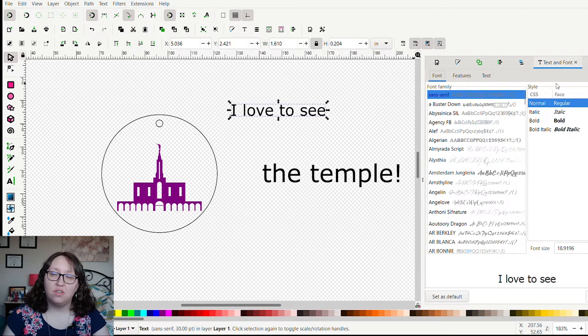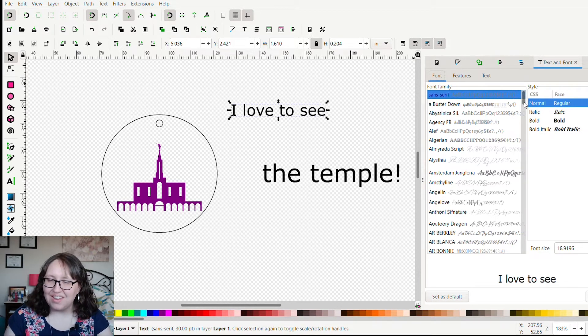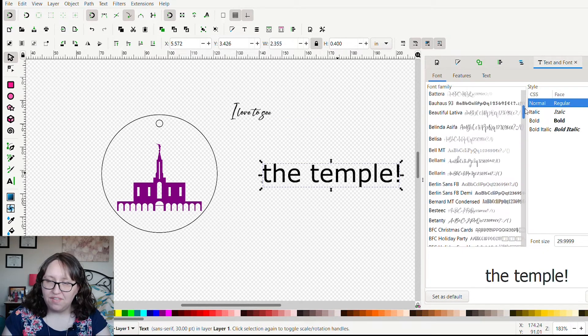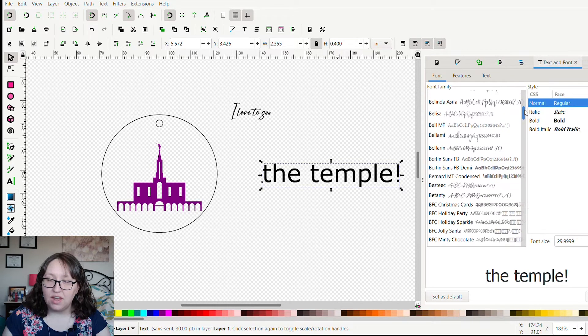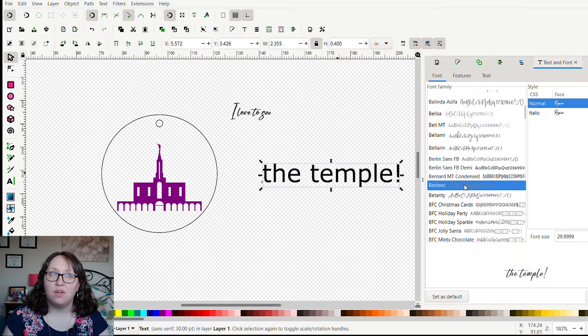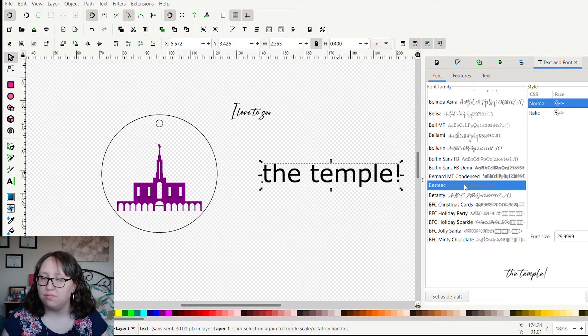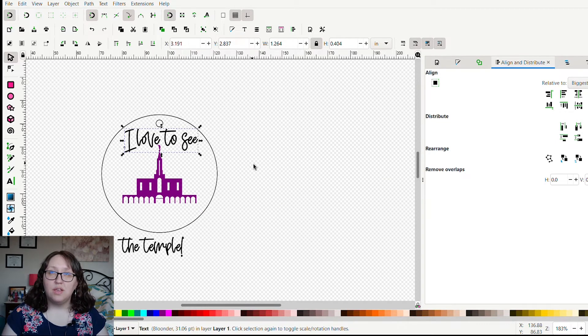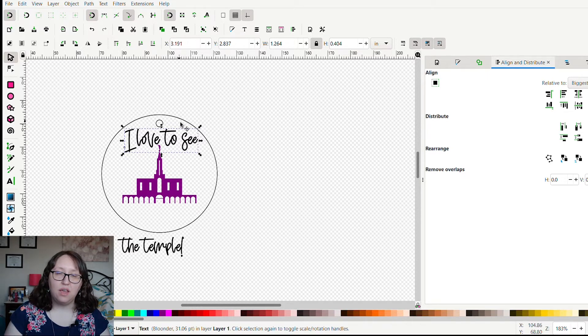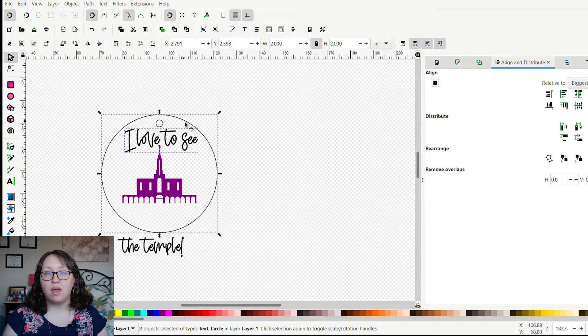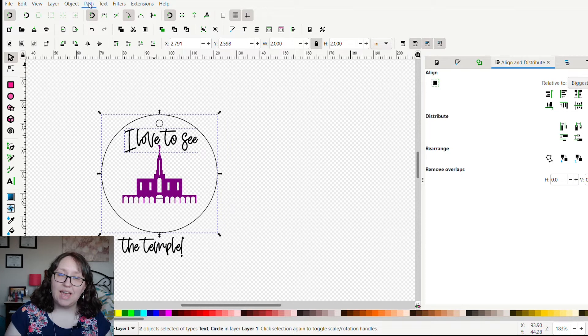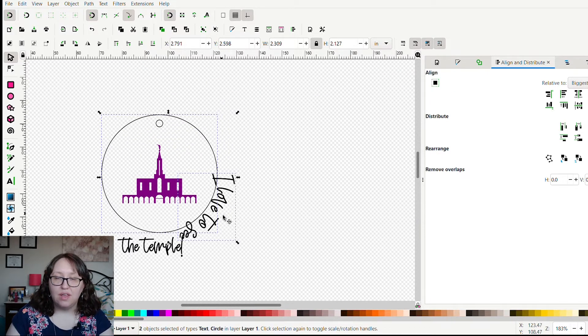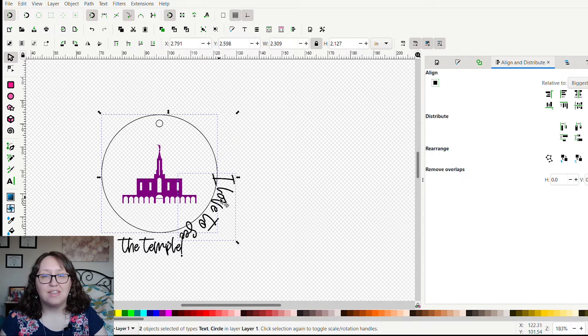Then I'm going to change the font to something a little more pretty. I have a ton of fonts downloaded, a lot of these fonts I either found for free on the internet to download or I bought font bundles on DesignBundles.net. Now the fun part. I am going to select my first text box that says 'I love to see,' and then I'm going to shift-click the circle so now both the text box and the circle are selected, and I'm going to go to Text and select Put on Path.